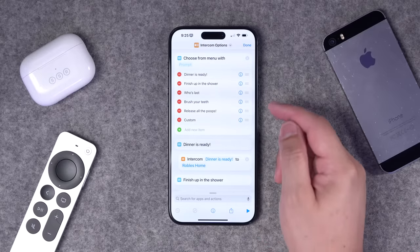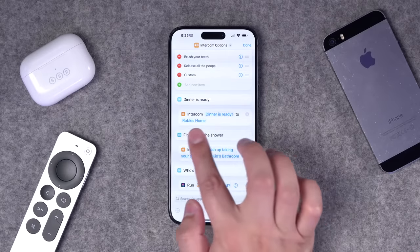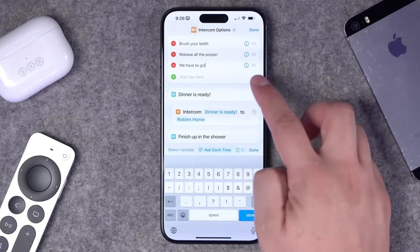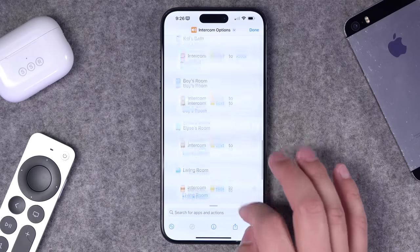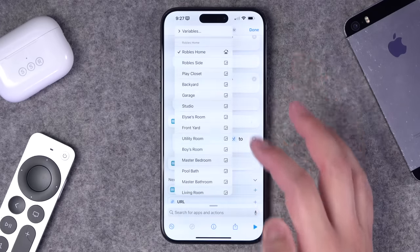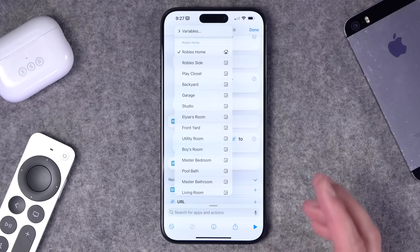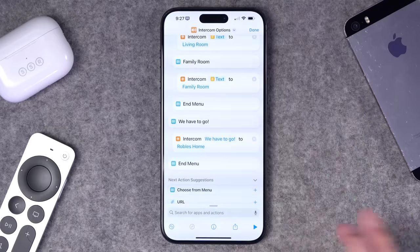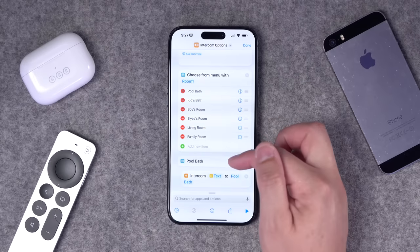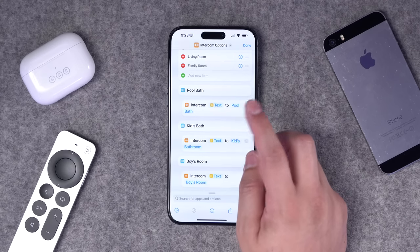Number eleven: if you have HomePods around the house, you can program intercom commands that broadcast messages to select HomePods or all of them, and you can even have Siri speak text so you don't have to dictate it. In my intercom shortcut, I have a menu of options and under each one there's an intercom command where you type the text and choose which HomePods to send it to. For example, add a 'we have to go' option, search for intercom, type the text, and choose your HomePods or all devices in the home.